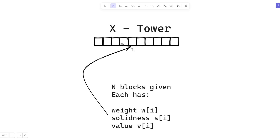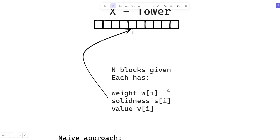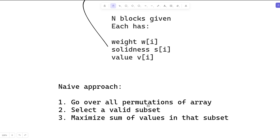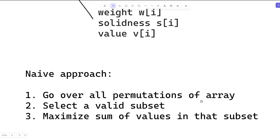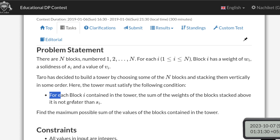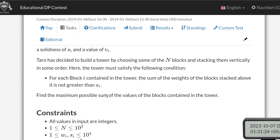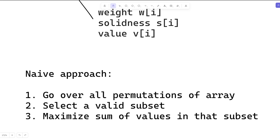We are given a set of blocks each having three properties: w, s, and v. The question basically asks us to go over all permutations of the array and, over all permutations, select a valid subset — a valid subset meaning one that follows the weight-solidness condition. We need to cover all permutations because even if we select some subset of blocks, we can also make certain rearrangements among them which can yield different answers. So after selecting a subset we also need to select some order, and we want to maximize the sum of values in that subset.